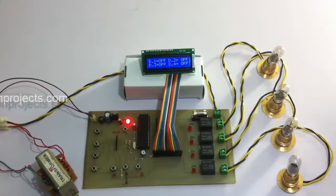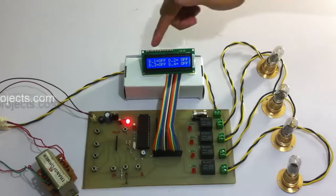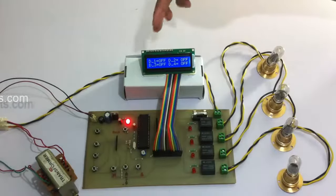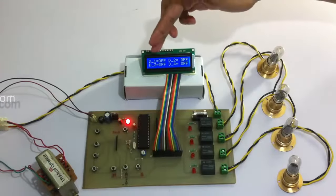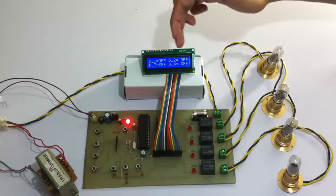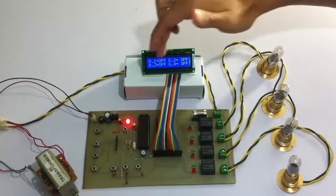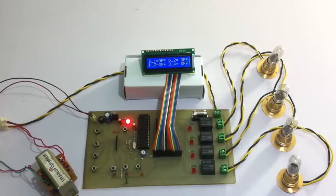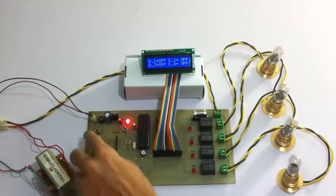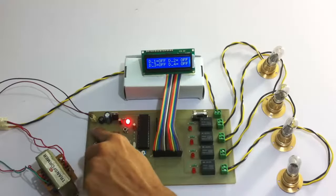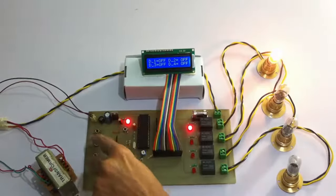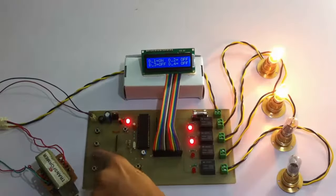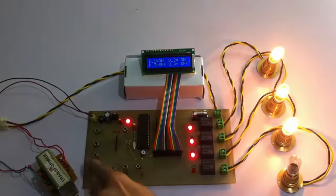It shows the status of the loads too. As you can see, load 1 is turned off, 2 is off, 3 and 4, all the 4 loads are off. So now let's switch them manually. In this manual mode we can switch them on.